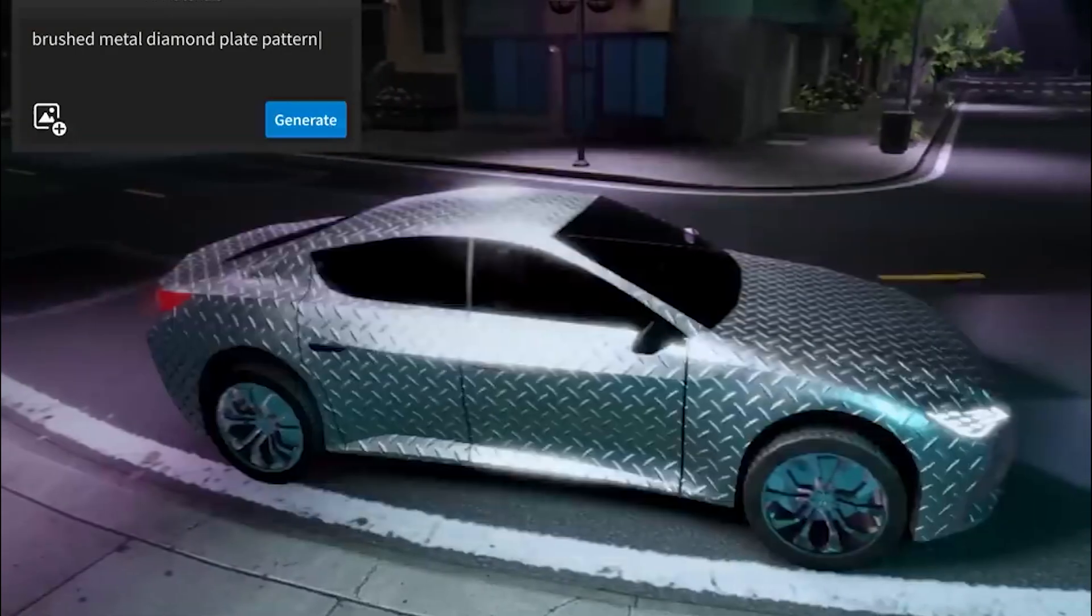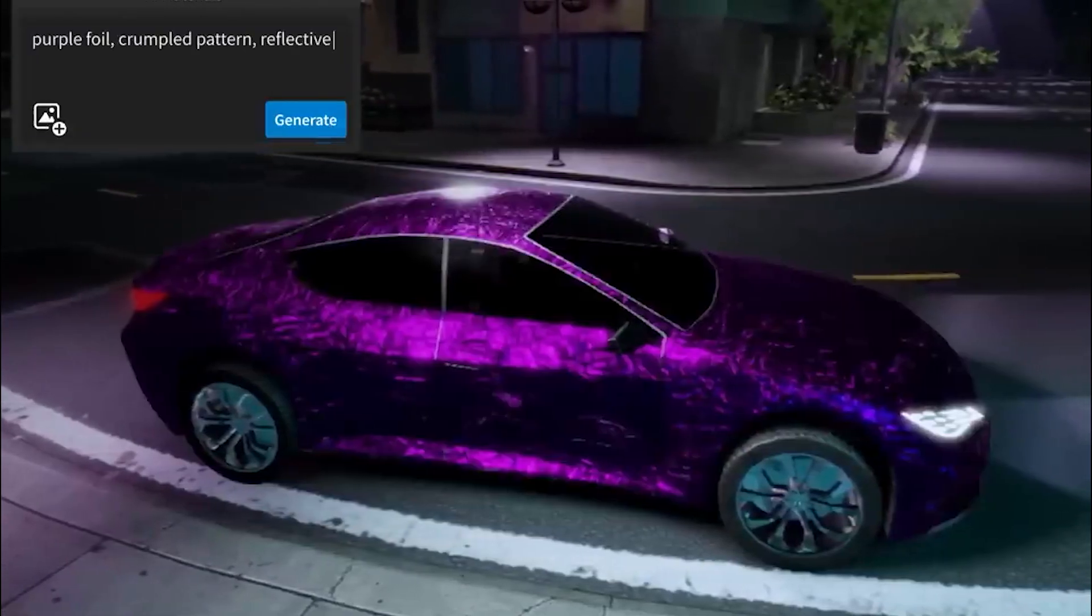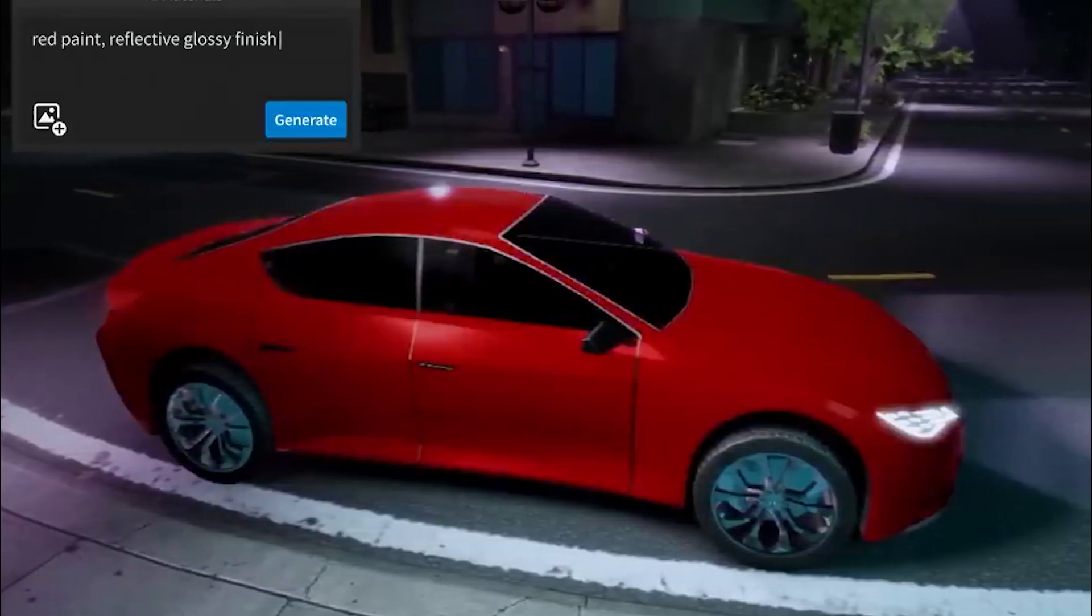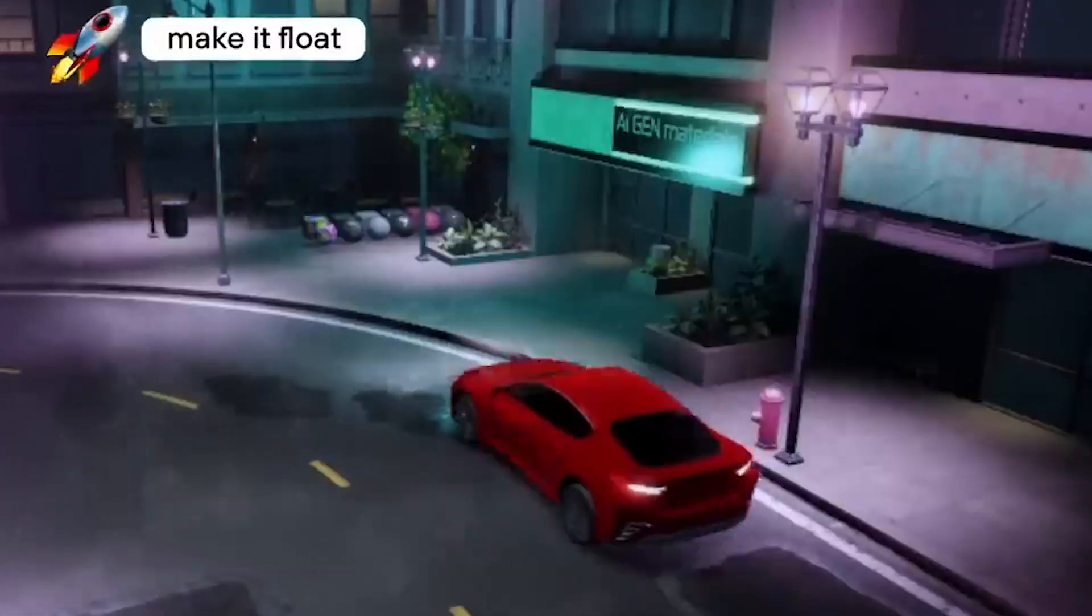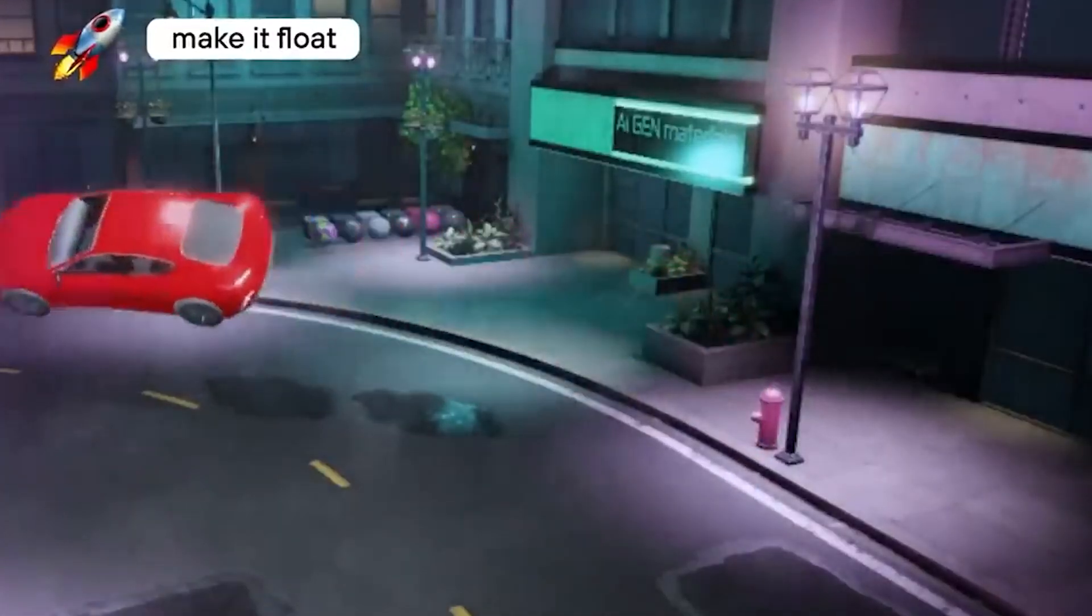Roblox is doing something similar, where you can change materials based on prompts, and even promises to make entire functions from simple clicks, such as getting this car to float.